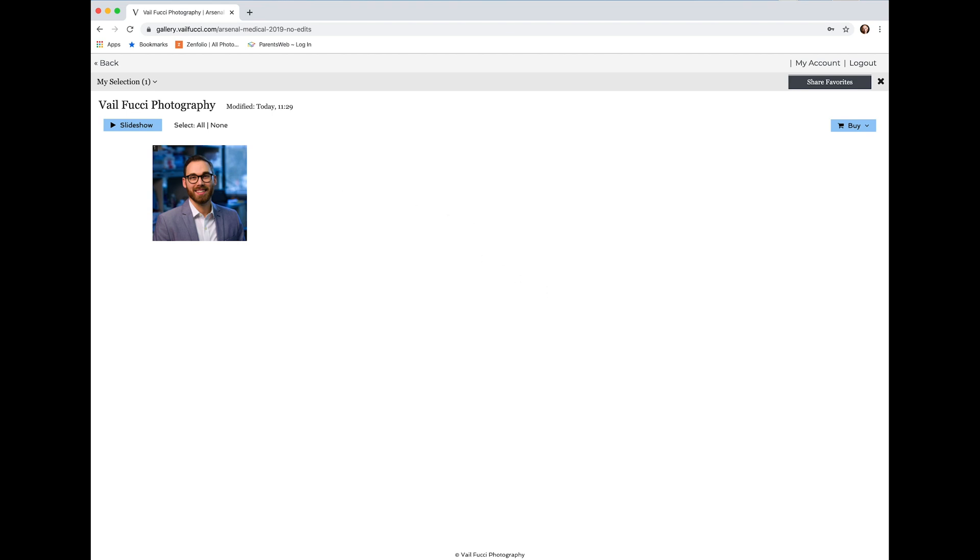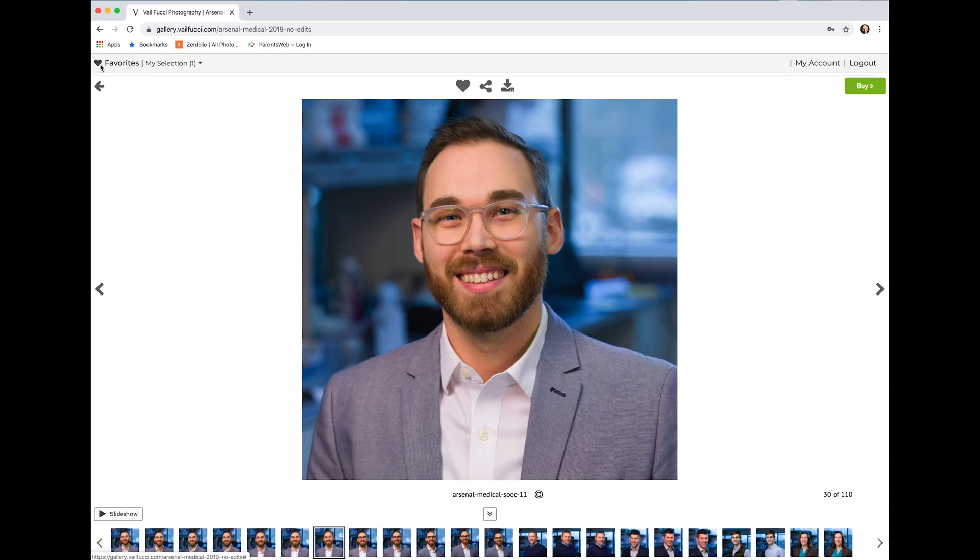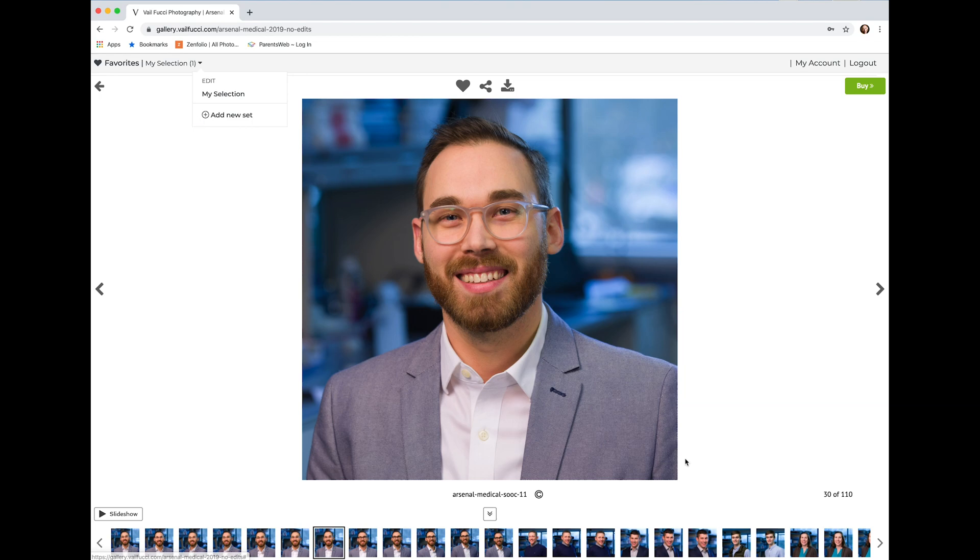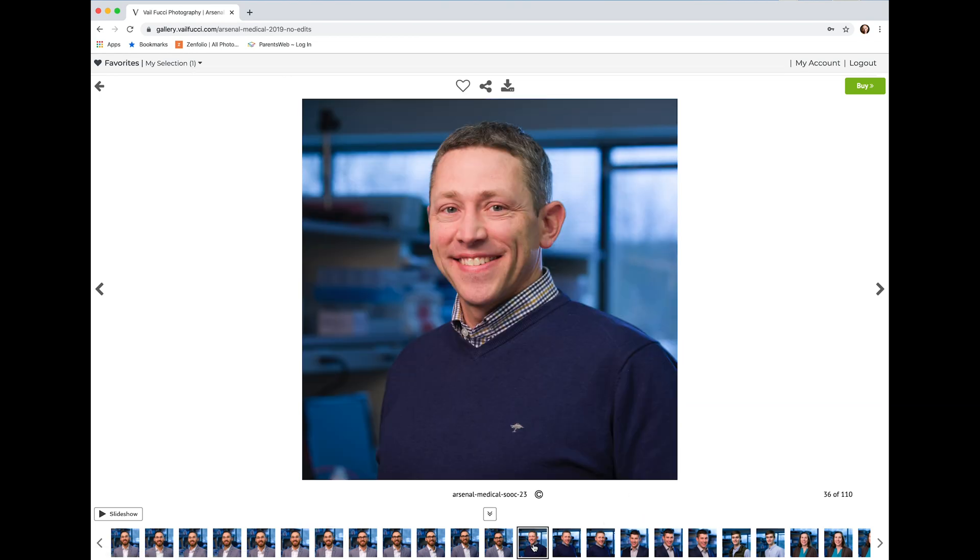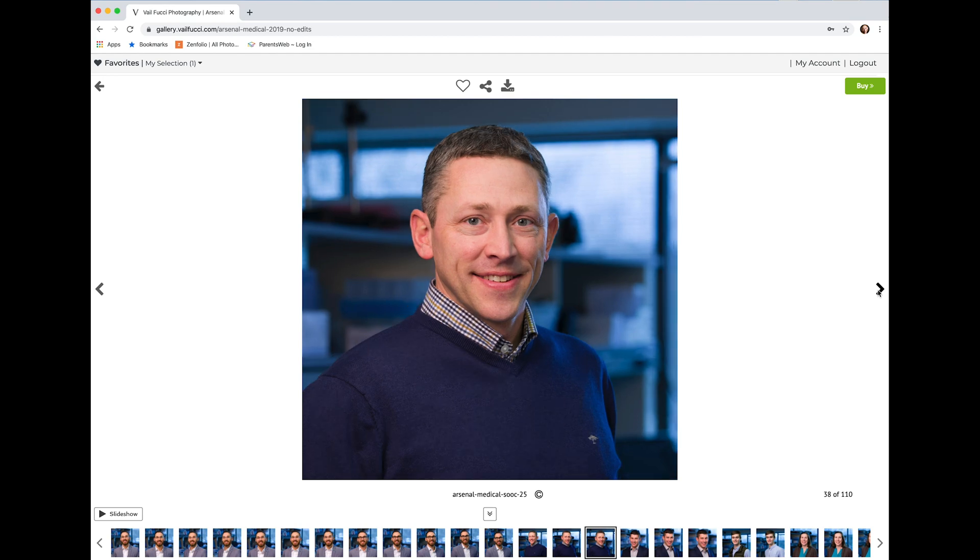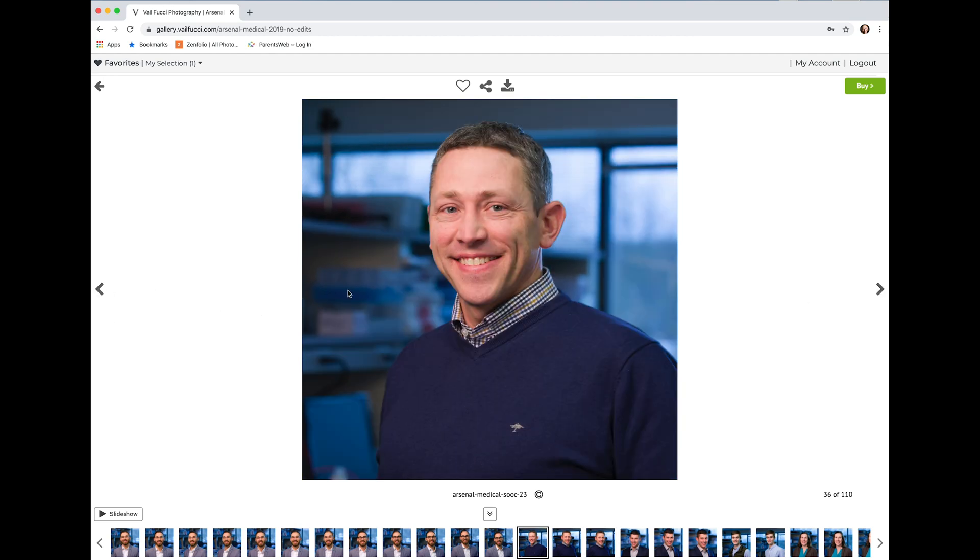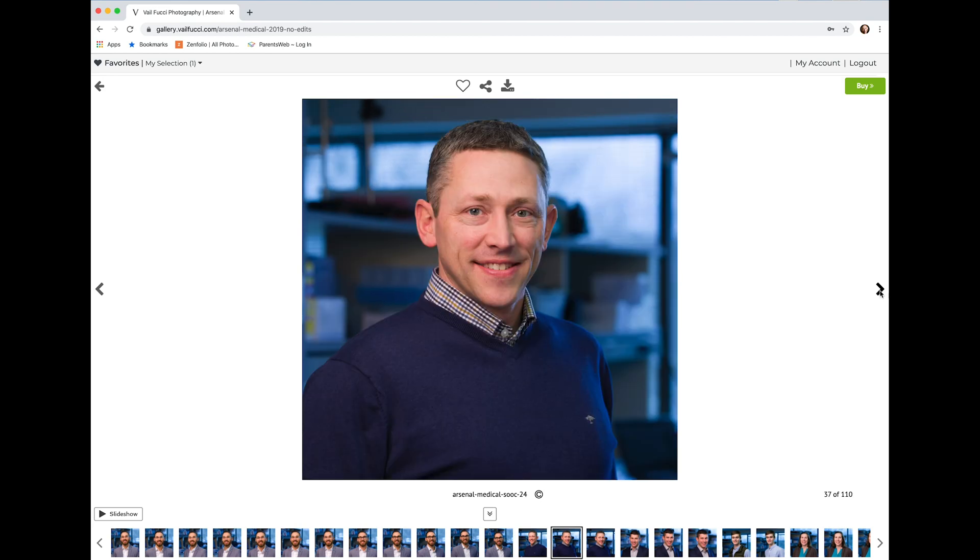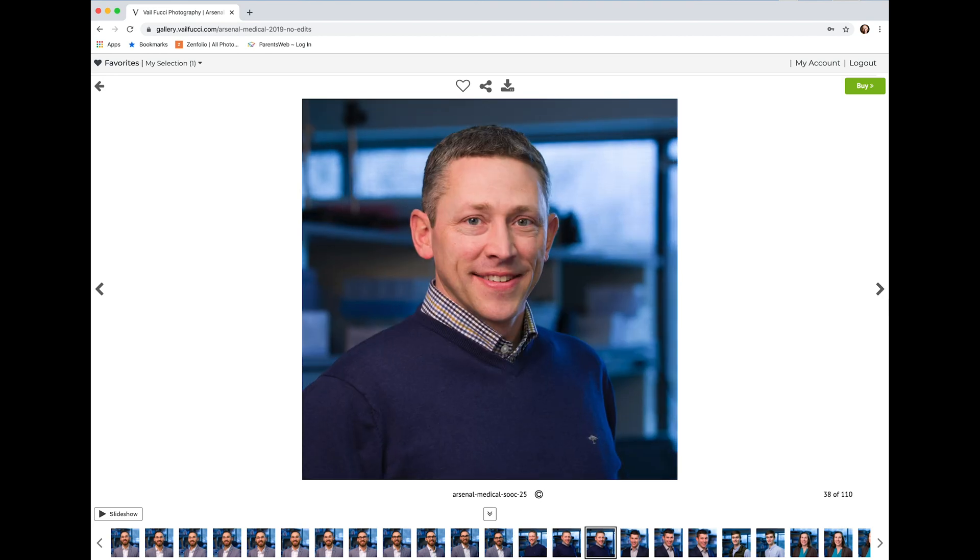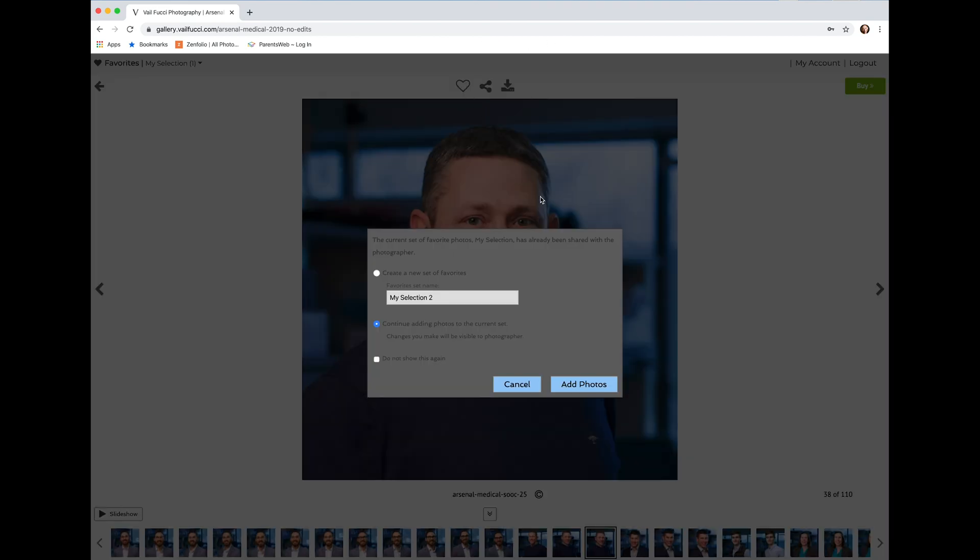If it's for a company and you're picking for multiple different people, you go in and do the same thing of just adding to the list. So let's say we're looking at this gentleman here, we look at these images and say okay, I think this was my favorite, so I heart that one and continue adding it to the current set.